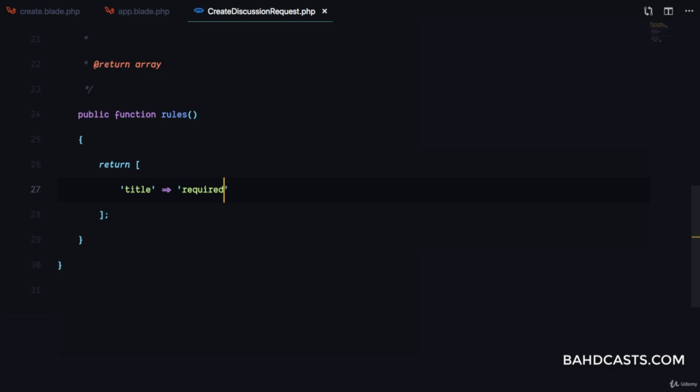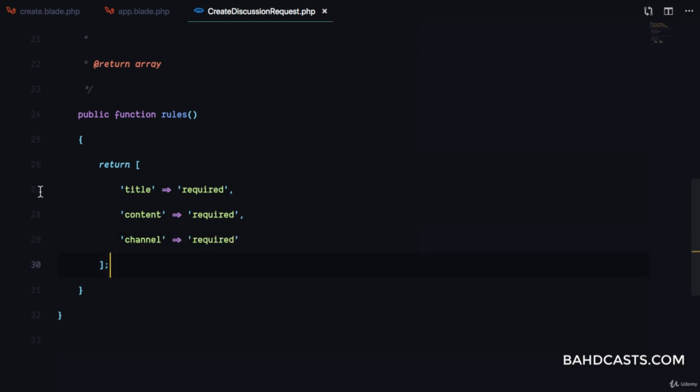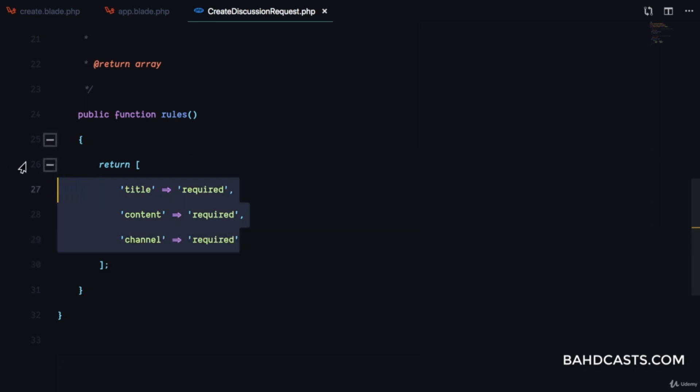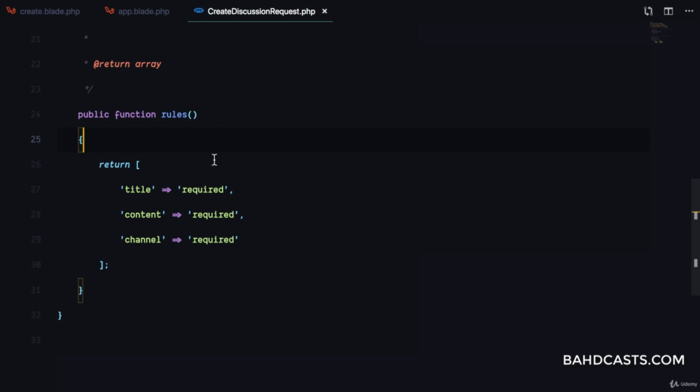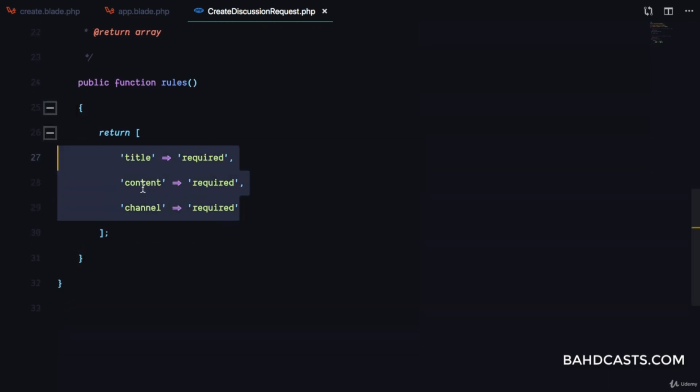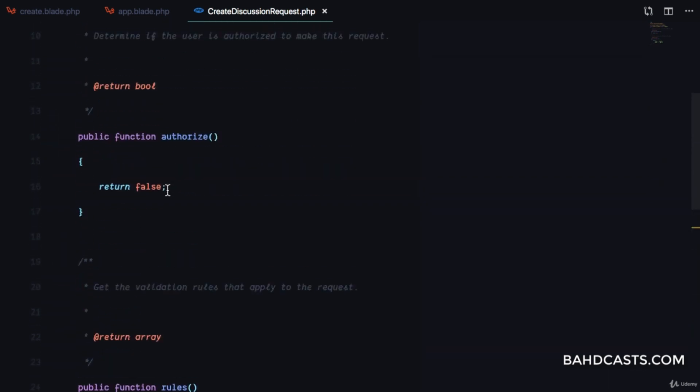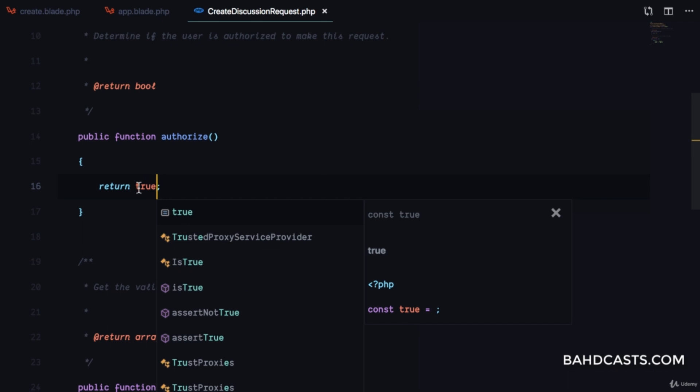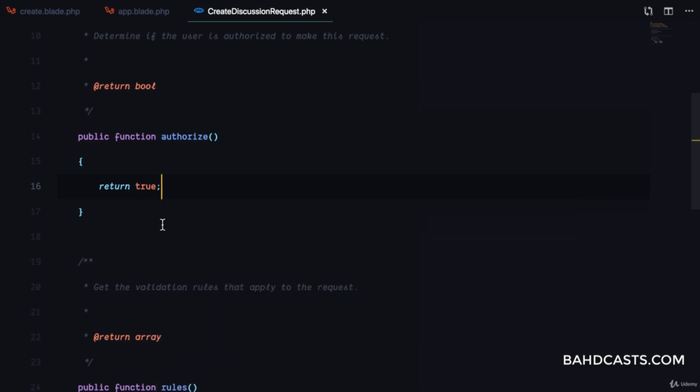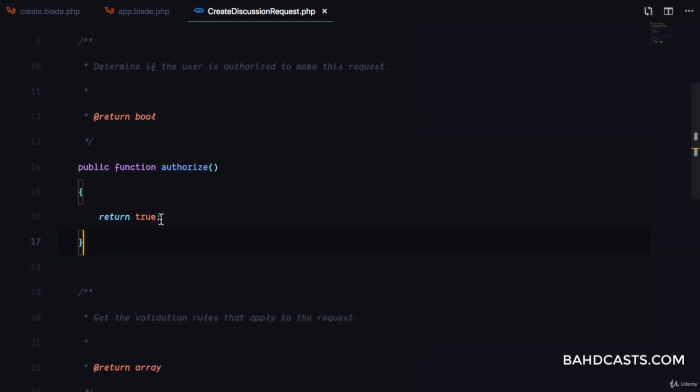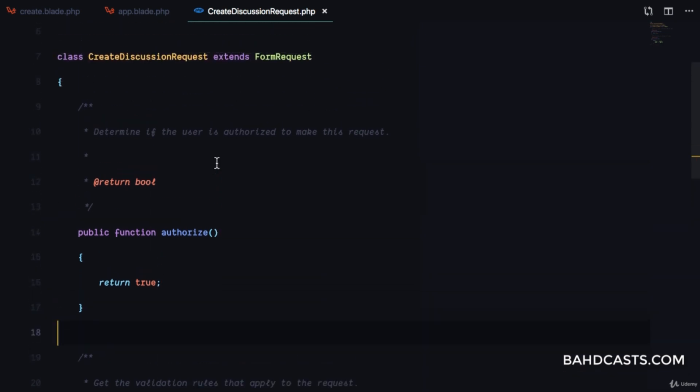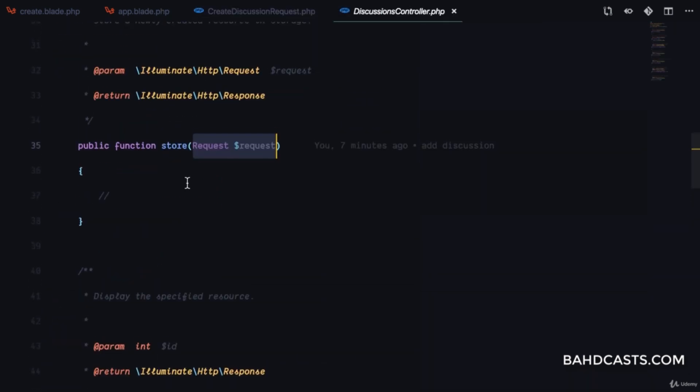I'll add validation rules: title is required, content is required, and channel is required. This ensures the data coming to the server is valid before we permit the transaction. For the authorize method, I'll return true. For authentication, I'll add middleware to the controller instead.